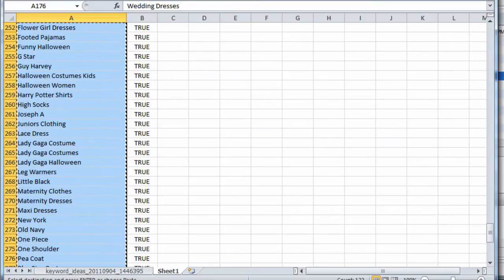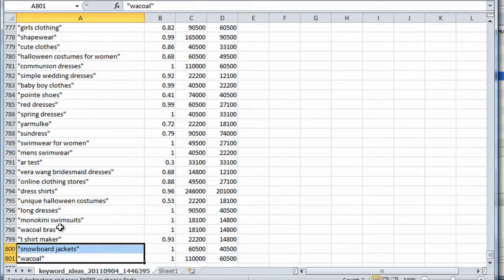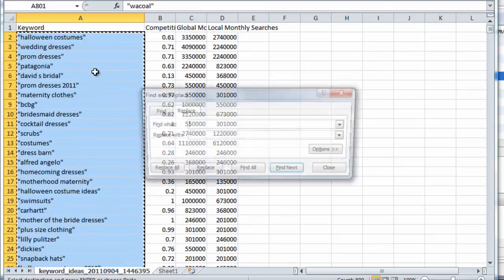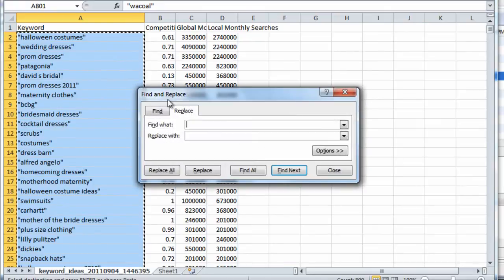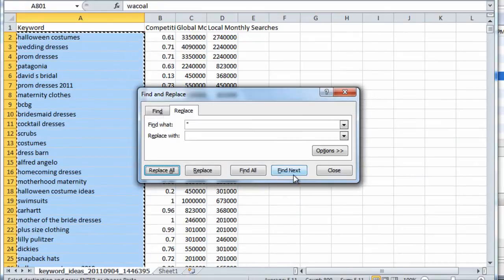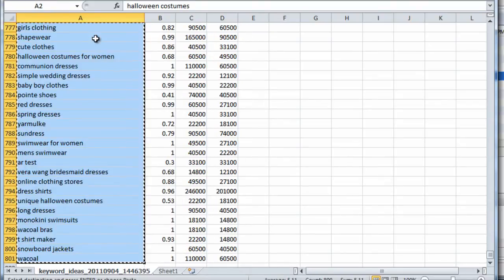what we can do is we can take these keywords here. Let me find and replace the quotation marks. Okay. And I'll quickly show you what PPC Campaign Generator can do.